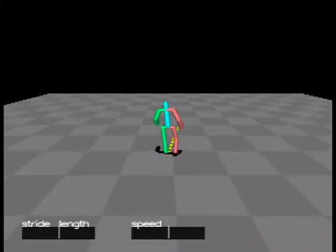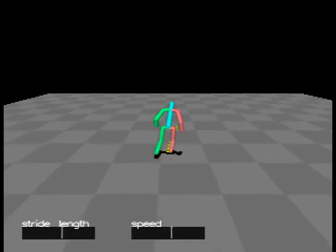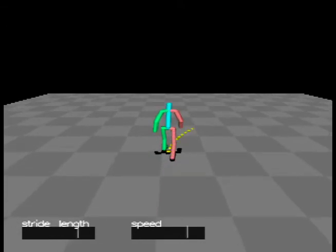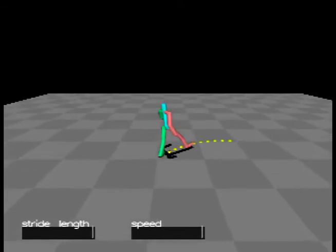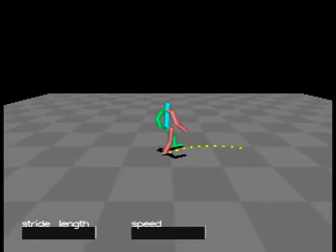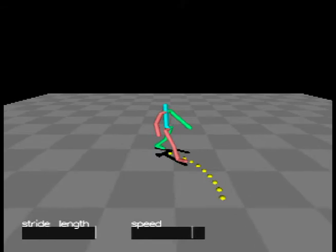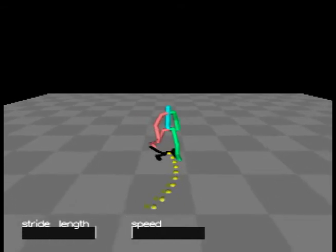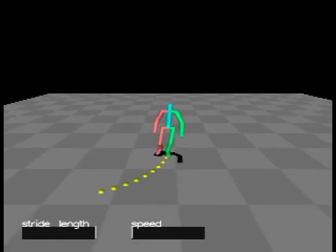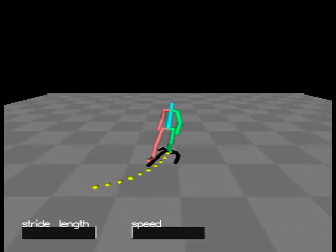In this example, the user can control three continuous parameters of locomotion: the length of the step, the speed, and turn angle of a walk cycle.